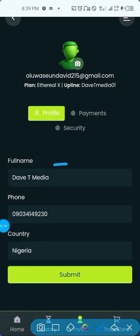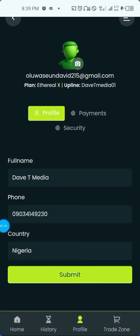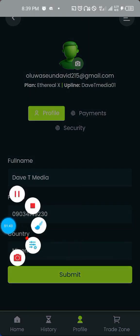If you want to change your full name, you can change it here. Your phone number — you can edit it here. Your country — you can also edit it here. Then you click on Submit.